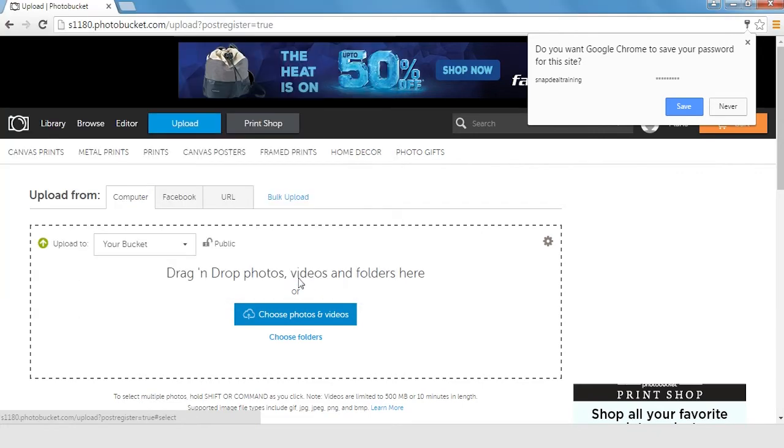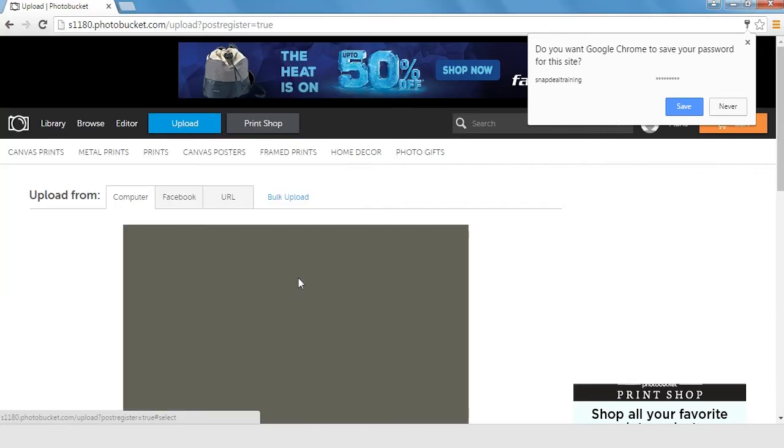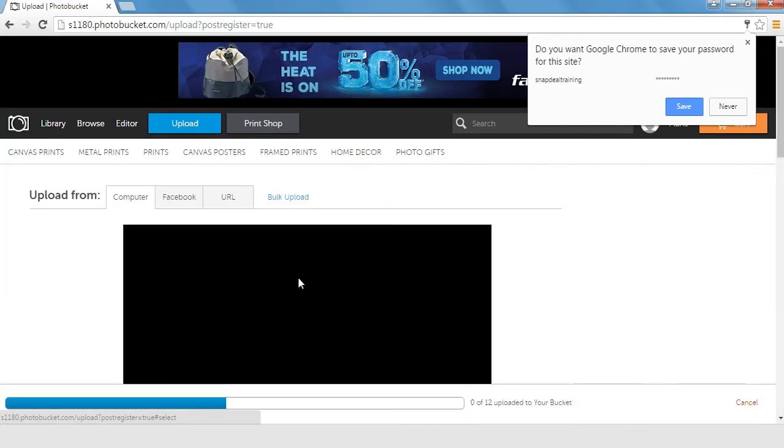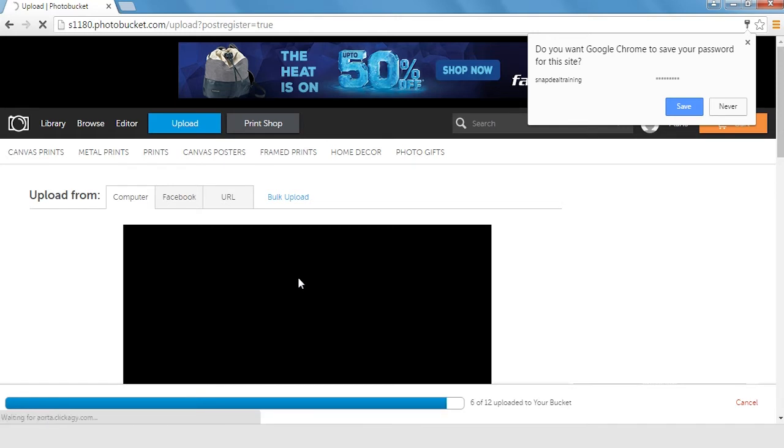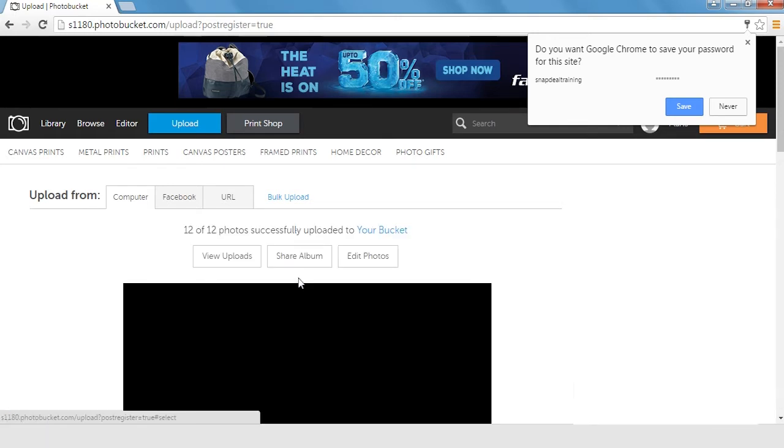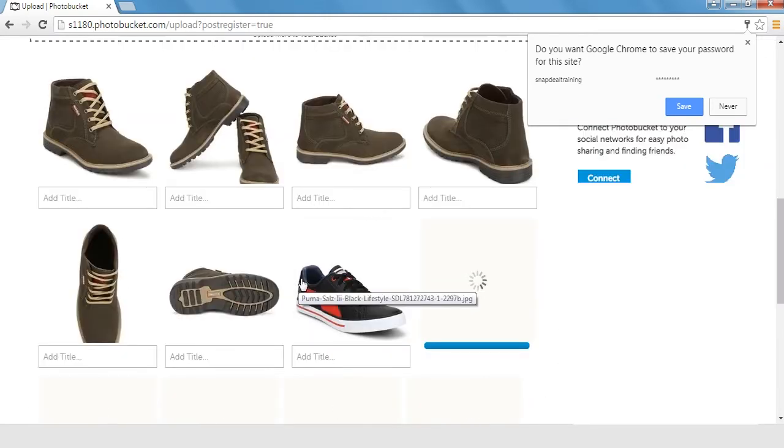The images will start uploading. You can track the status of the images from the bottom of the web page. Once all the images are uploaded, please cross-check.